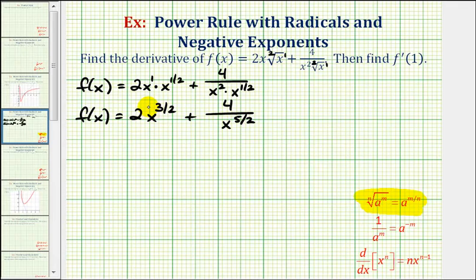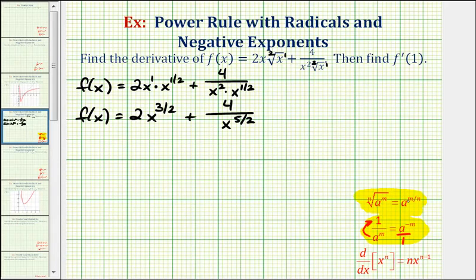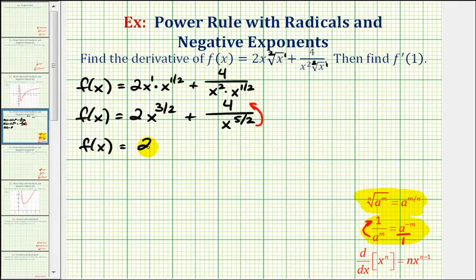This first term looks good, but to apply the power rule of differentiation, we need to rewrite this term using negative exponents. To review, if we have 1 divided by a raised to the power of m, we can rewrite it as a raised to the power of negative m. So if this crosses the fraction bar, it changes the sign of the exponent. Moving x to the 5 halves up to the numerator gives a negative exponent, so now we have f of x equals 2x to the 3 halves plus 4x to the negative 5 halves.